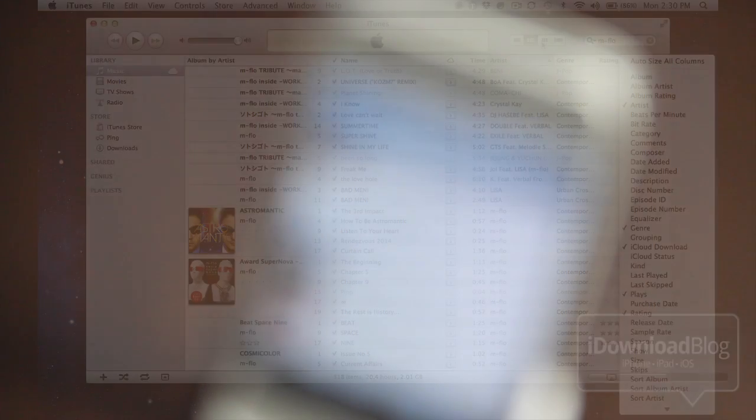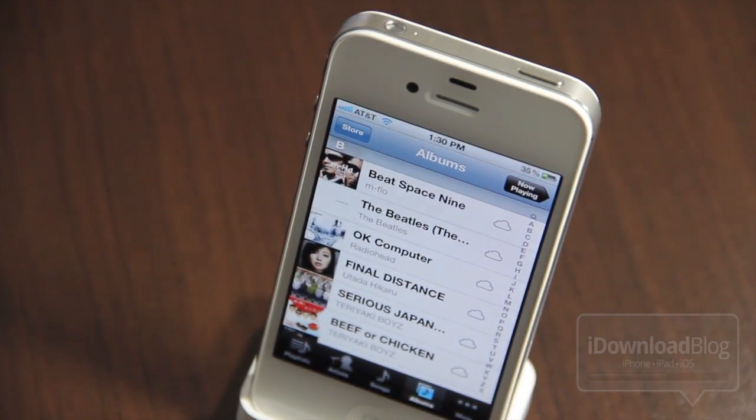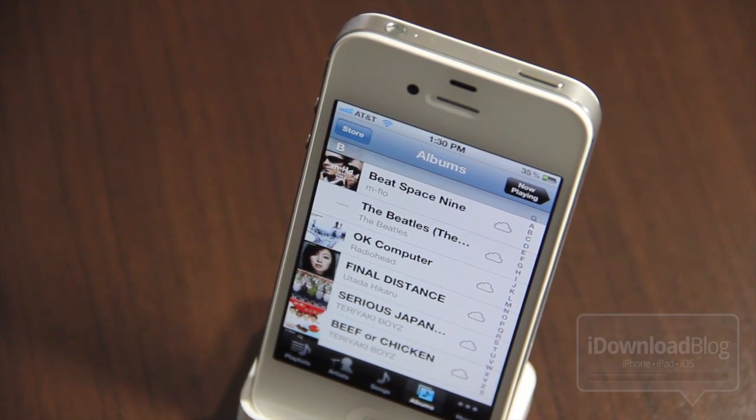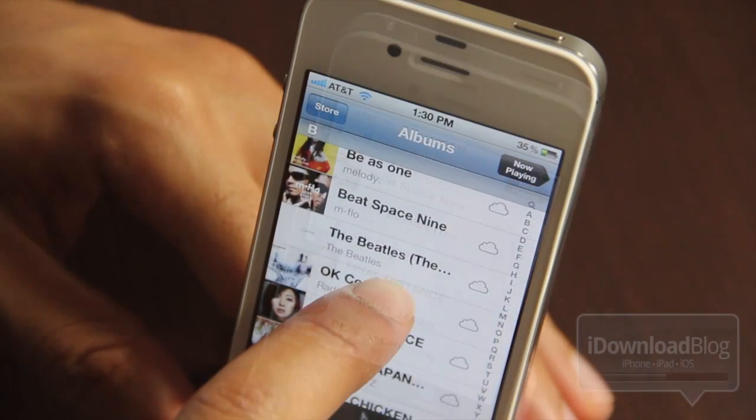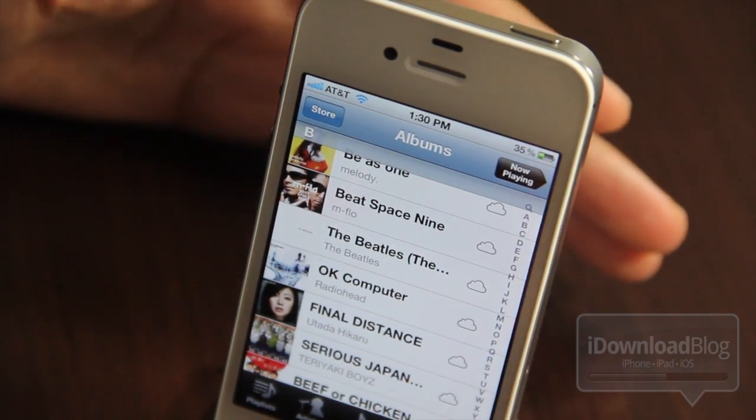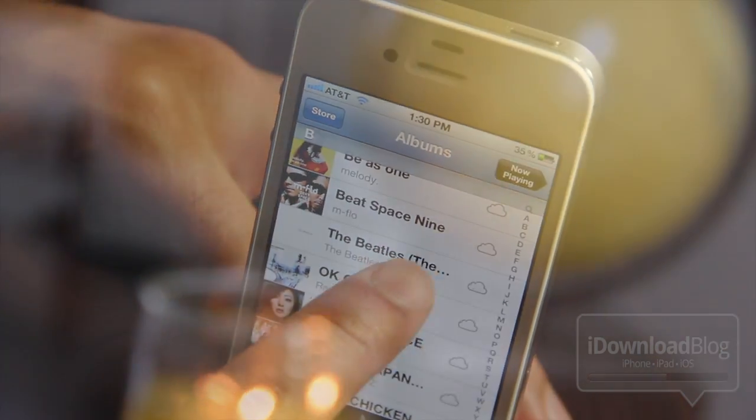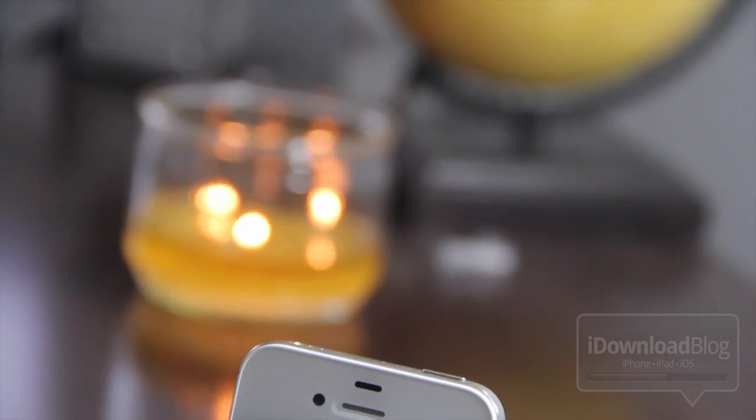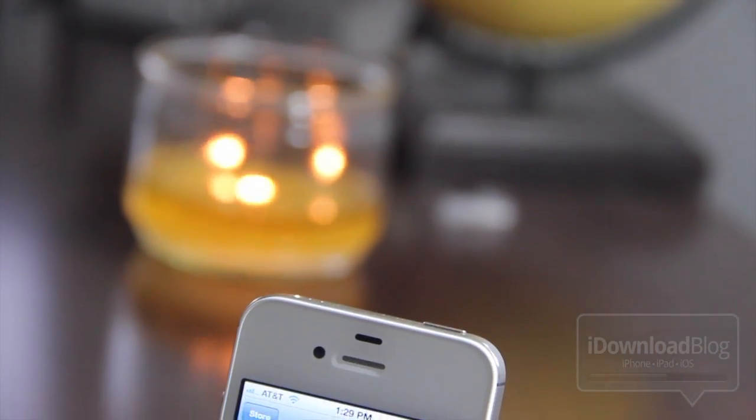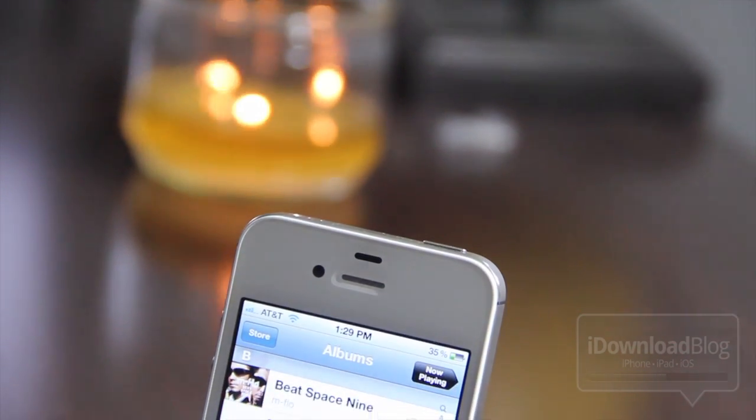So I hope you really enjoyed this ultimate iTunes match walkthrough. I really enjoyed filming and walking through iTunes match. If you have any additional questions, make sure you ask in the comment section below and be sure to check out iDownloadBlog because we'll have written tutorials as well to go along with this video tutorial.